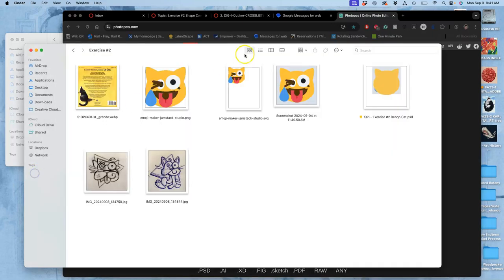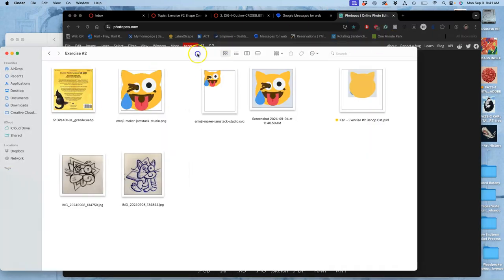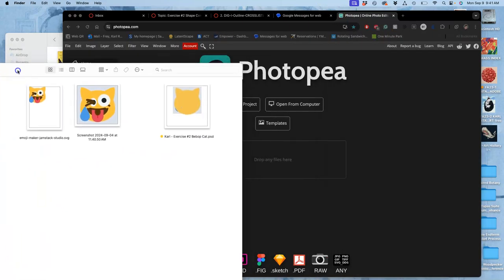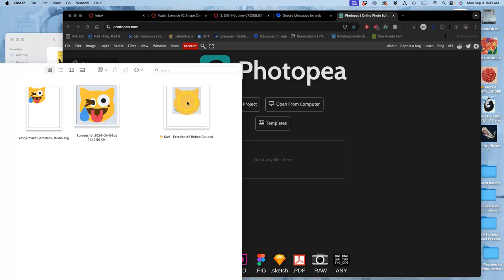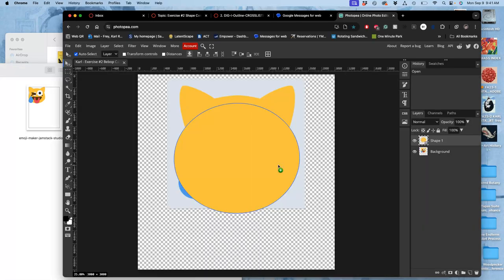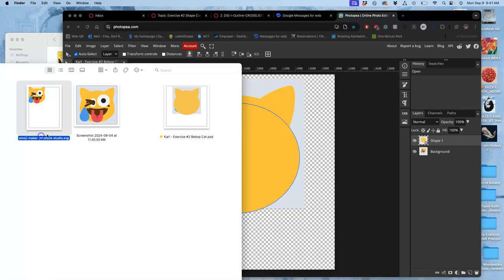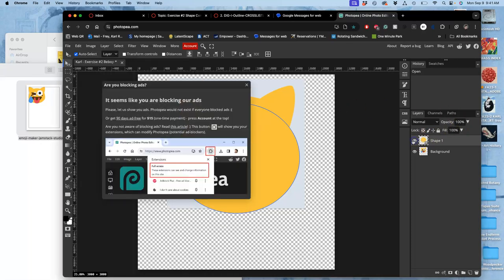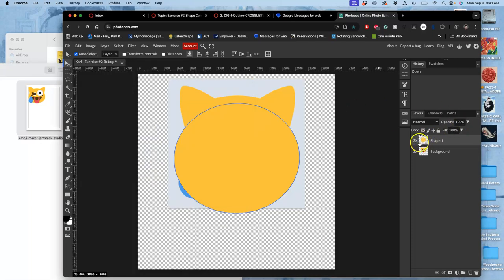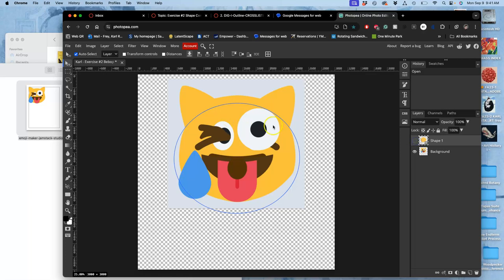I don't even have to log into Photopea, but then I drag and drop the PSD into it, and that will have all the layers that I started.